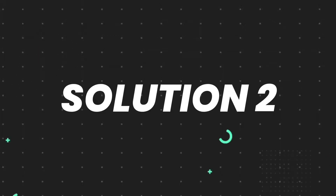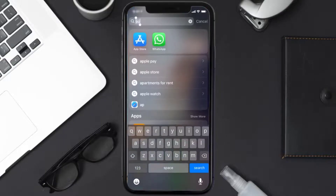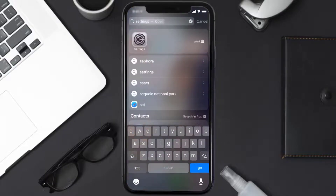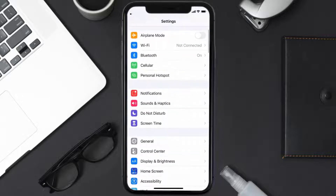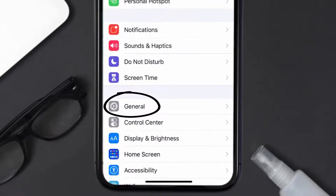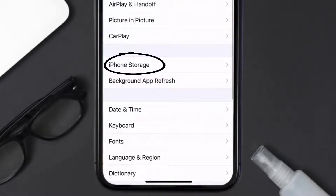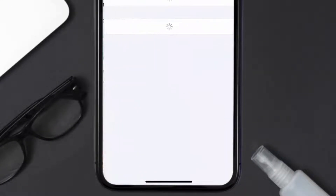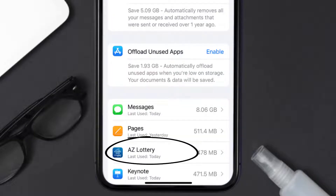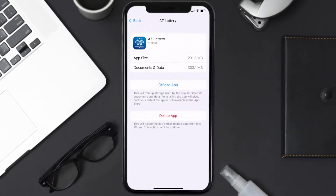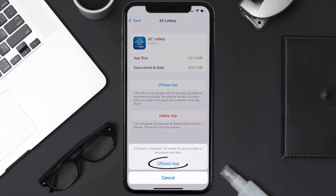If you still encounter this issue, you need to clear the app cache. Go to your device Settings, scroll all the way down to General and tap on it, then tap on iPhone Storage. From here, search for the Arizona Lottery app and tap on it.